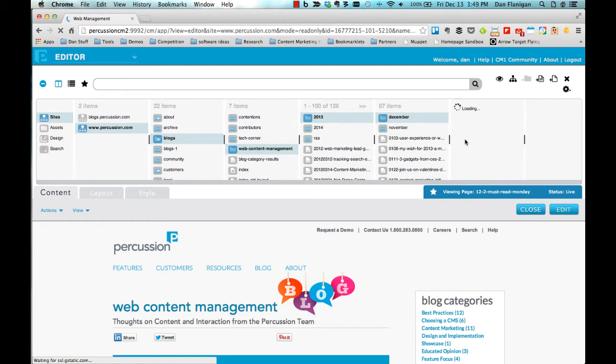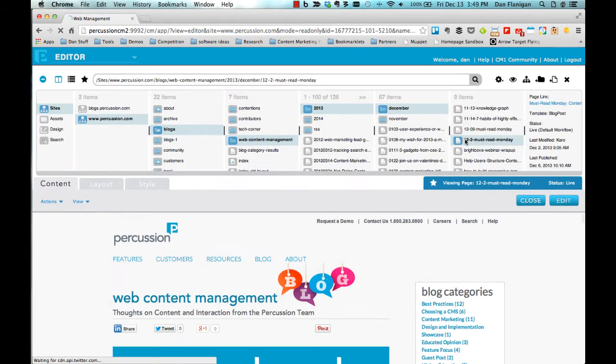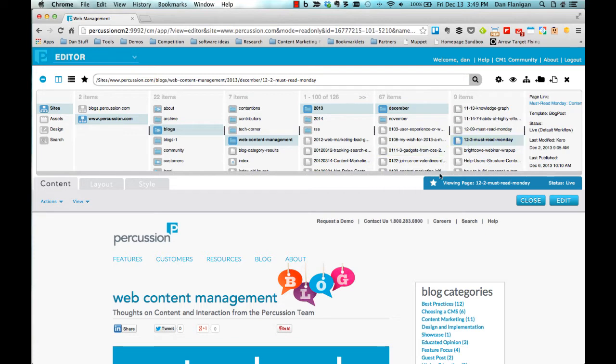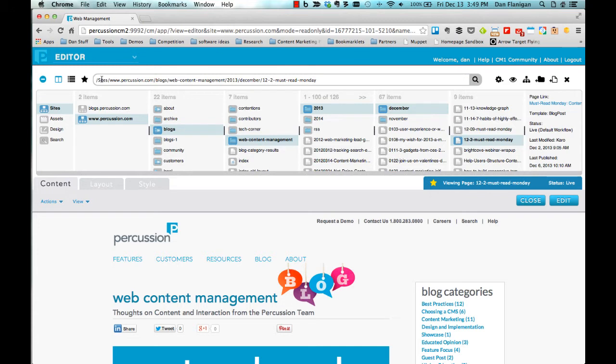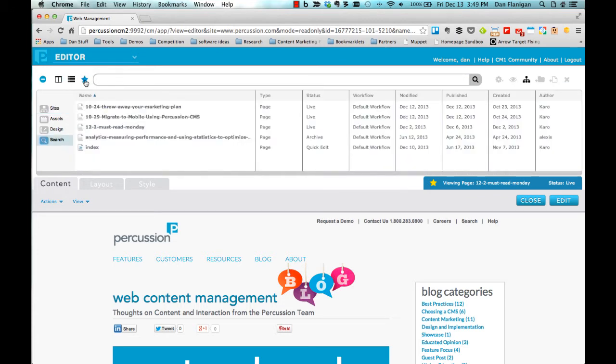If I know that I am going to edit a page frequently, such as the home page or a product page, I can add it to my list of favorites. To do that, when the page is open, I click on the star icon and add it to my favorites. I can then see my list of favorites by clicking on the My Pages icon in the Finder. This allows me to rapidly navigate to those pages I frequently edit without having to click through the folder structure.